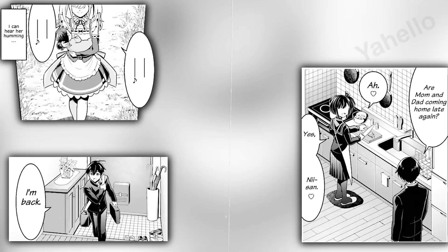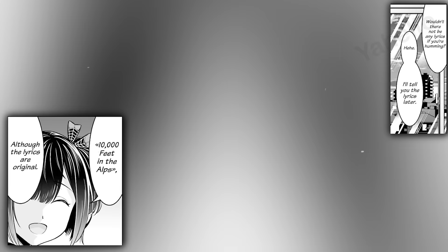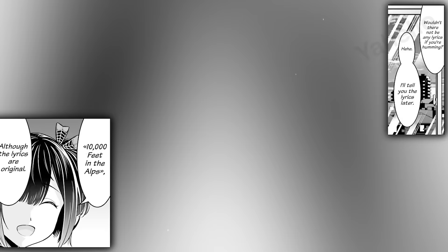One day, before his parents died, Jack comes home from school and catches his sister making dinner. He notices her good mood from the tune she is humming, and she explains that the song is 10,000 feet in the Alps, though the lyrics are original. He asks her how there can be any lyrics if all she's doing is humming, and she promises to tell him the lyrics later. Later comes, though Jack wishes it hadn't, she starts singing the song right before she gouges out Rina's eye. How dare you make a pass at him? Now you won't see him again.